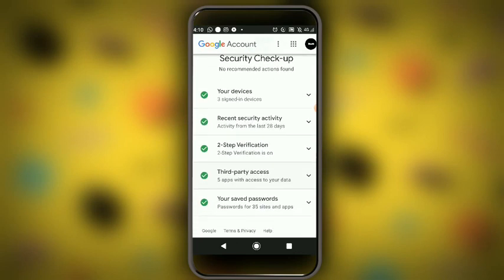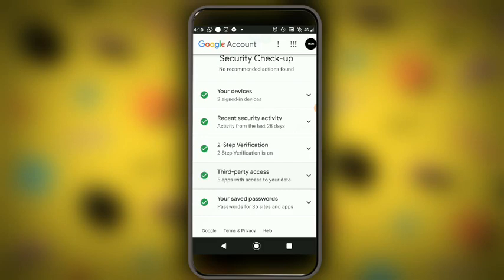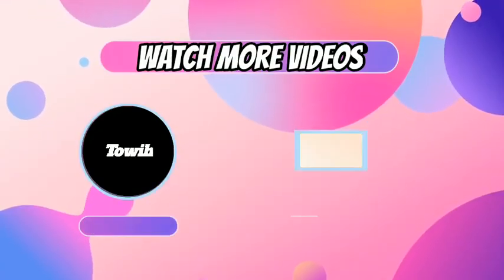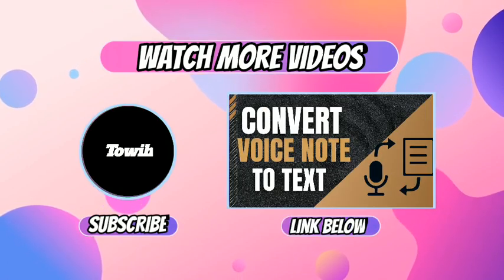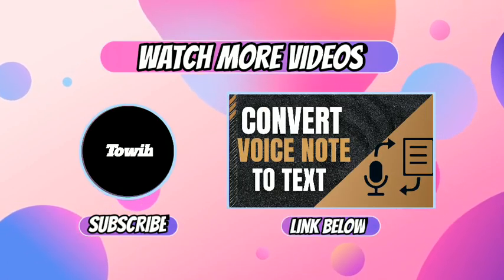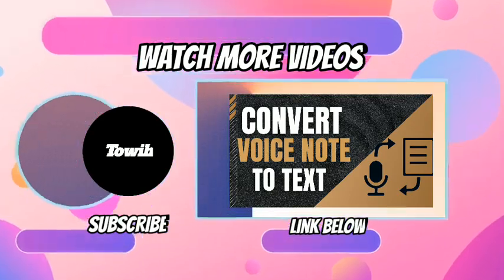The bottom line is: make sure you have five or six green ticks. When you have five or six green ticks, you are good — it means your security checks are all in order. That is all for me today; make sure to click on the screen to watch another video.